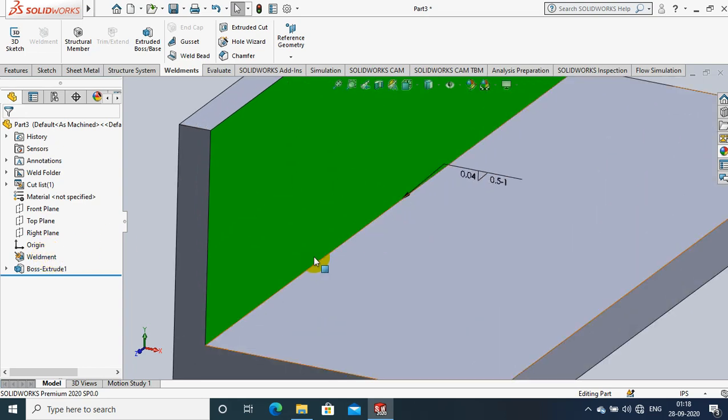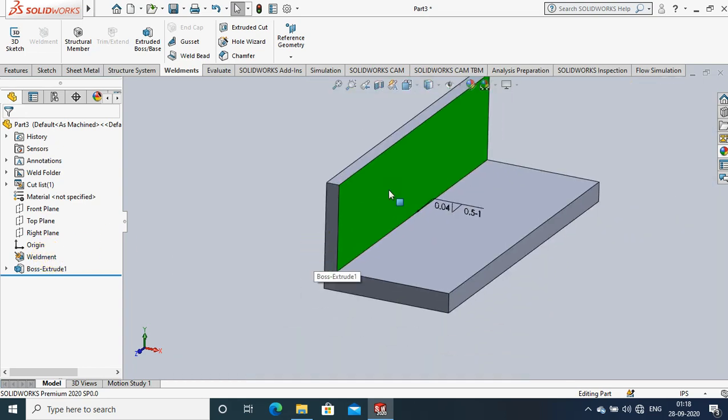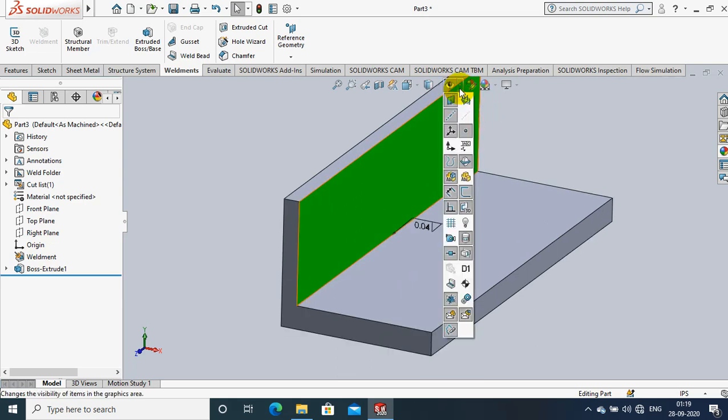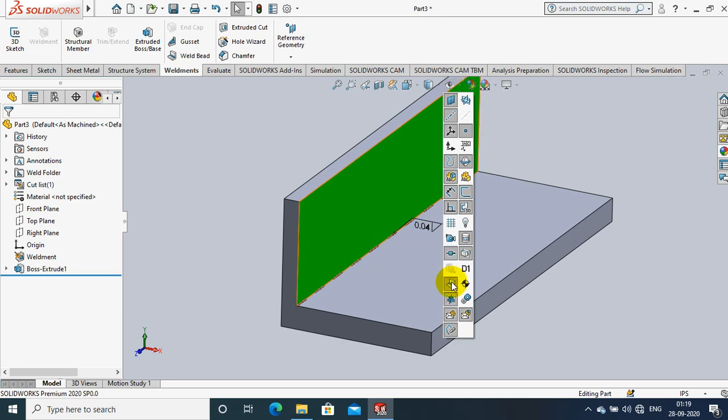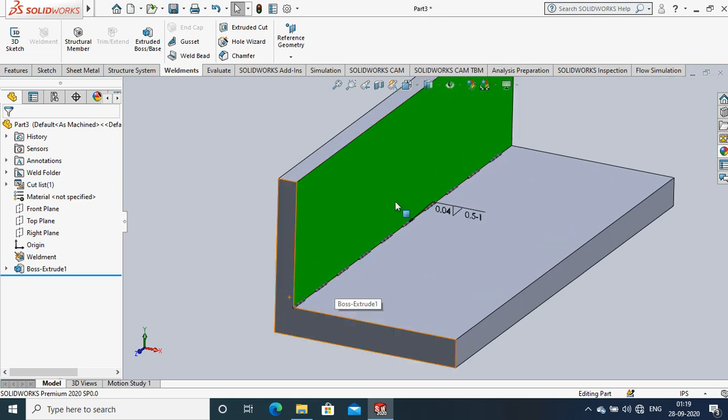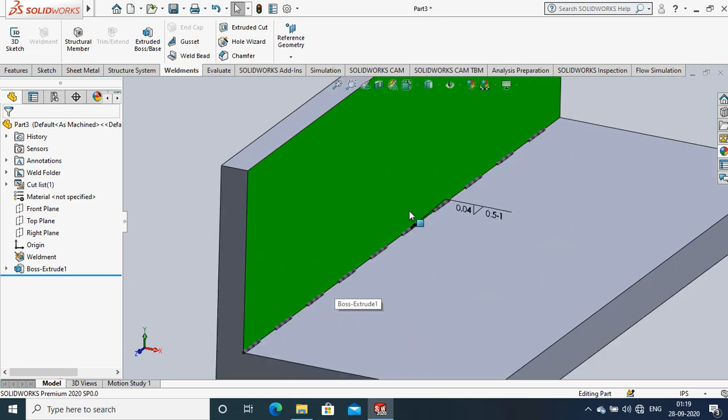Go to the view manager in the workspace. Inside the view manager, we have an option such as hide or show. So select the view weld beard option. Just click it. Now the intermittent weld is visualized here.